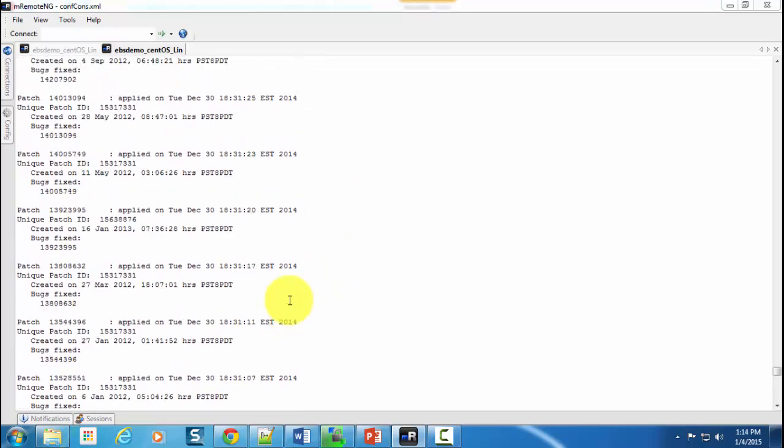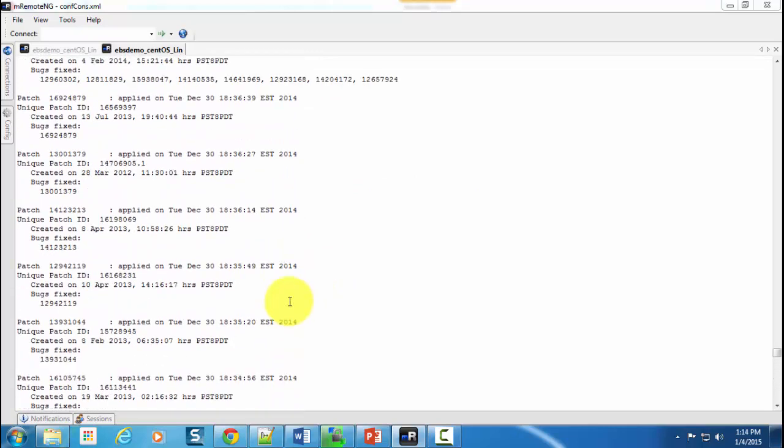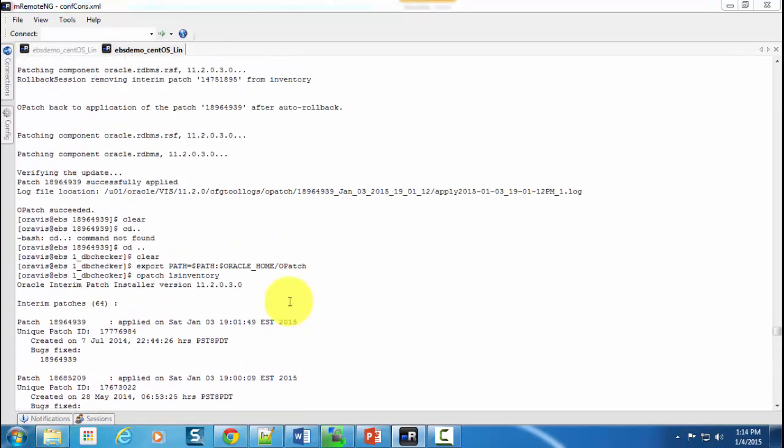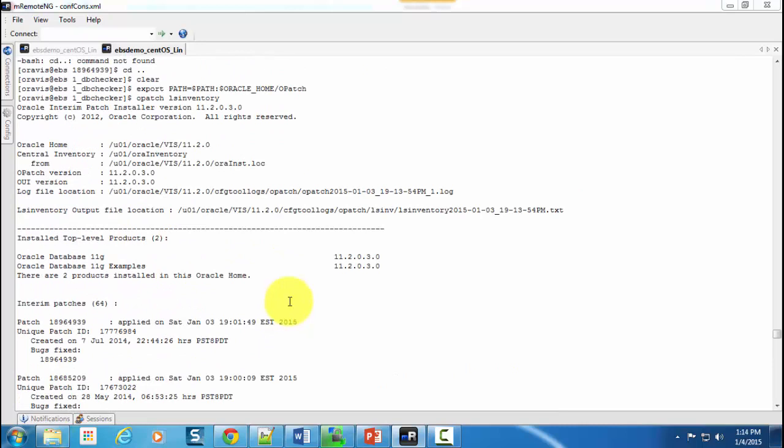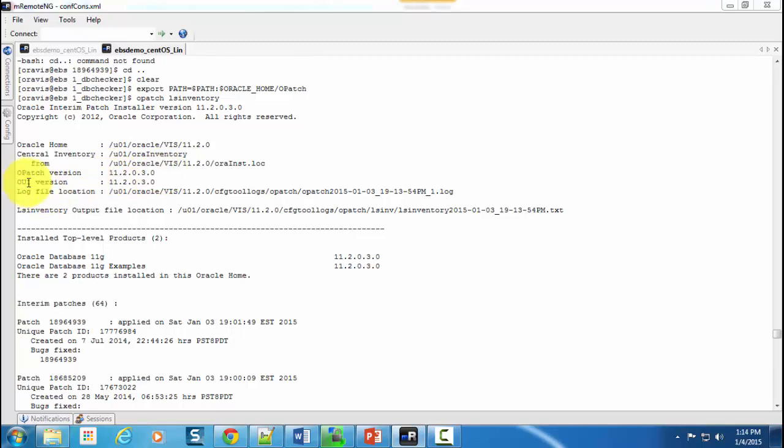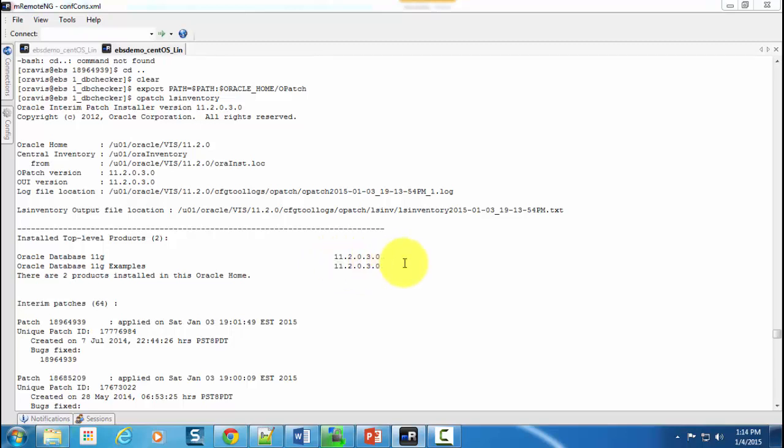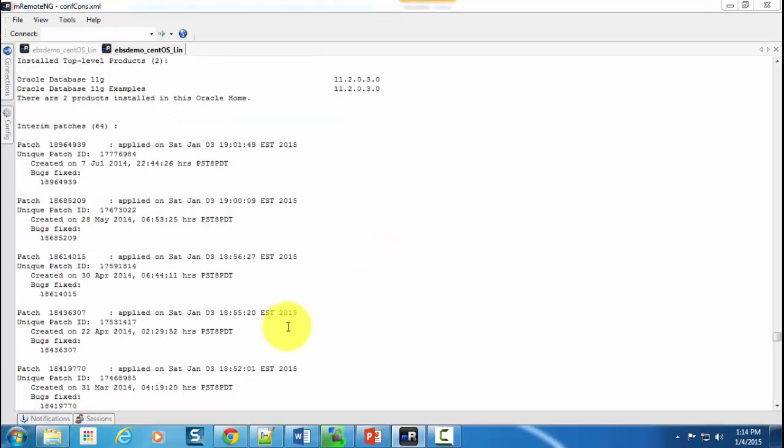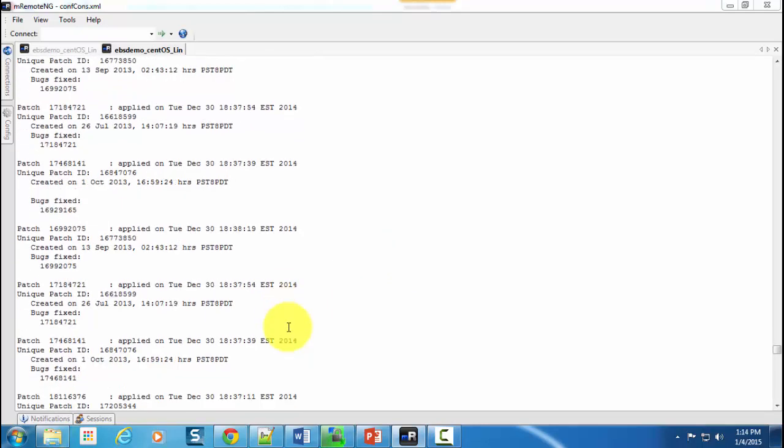You can see the list of patches. The good thing is it will also list the latest or the current version of your opatch which is there on your presently installed Oracle Business Suite instance, the OUI version, plus the database version details. So you can precisely see which database you are on and you can go back and make sure that the patch you have downloaded has been downloaded for this particular database. Now let's proceed to the next step.